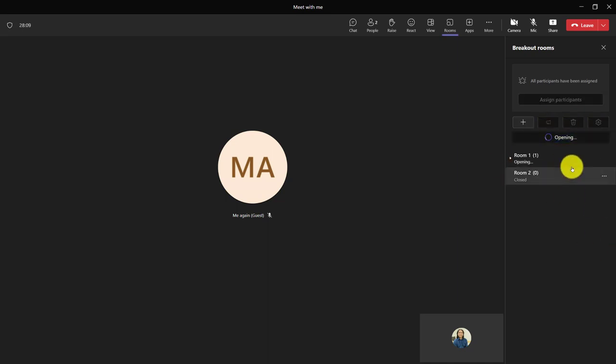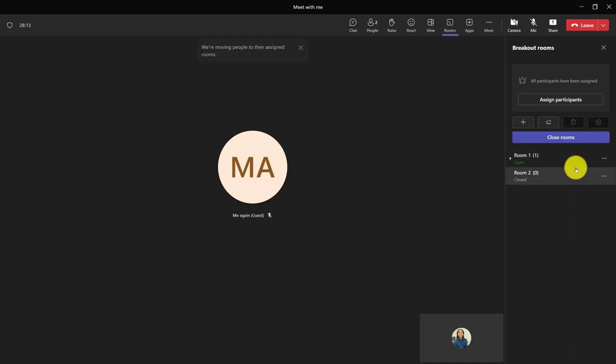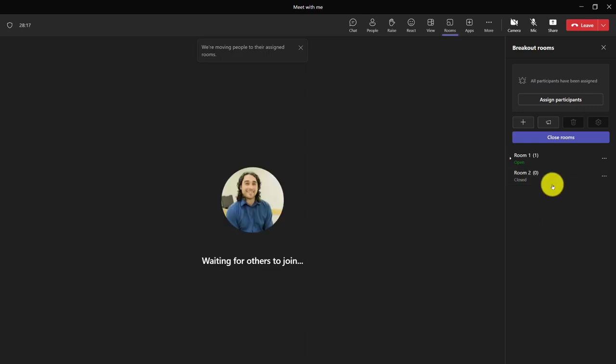But let's take a quick look to open it. Again, you can see it takes a second. They are moving the people. Room one's been opened. Room two doesn't have anyone in it.